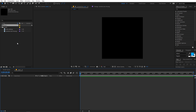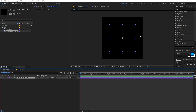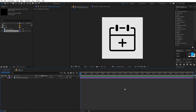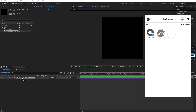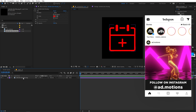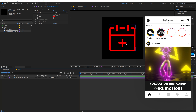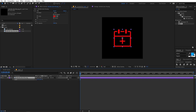I'm going to drag in the calendar icon. If you can't see it because it's black, just click over here to enable transparency, or simply search for the Fill effect and give it a color. Let's make it red for now so we can see it.